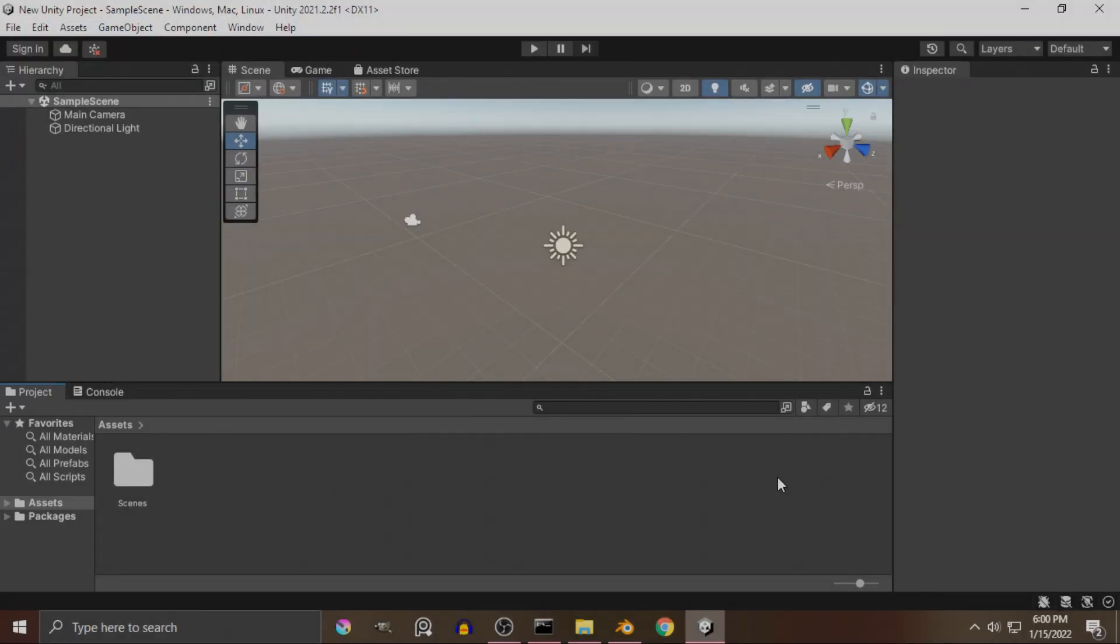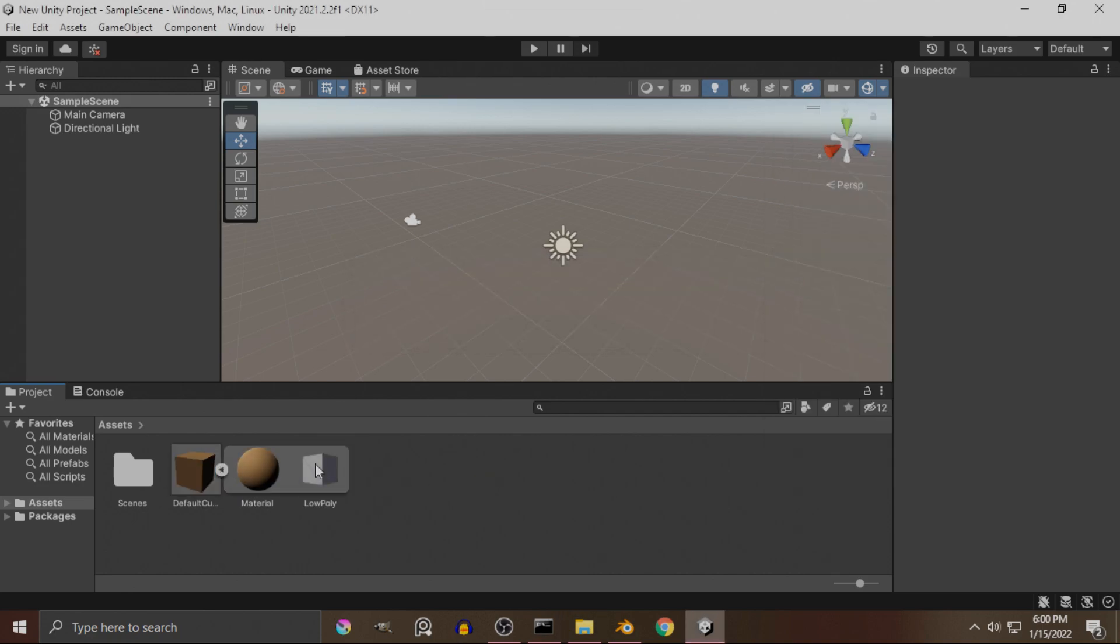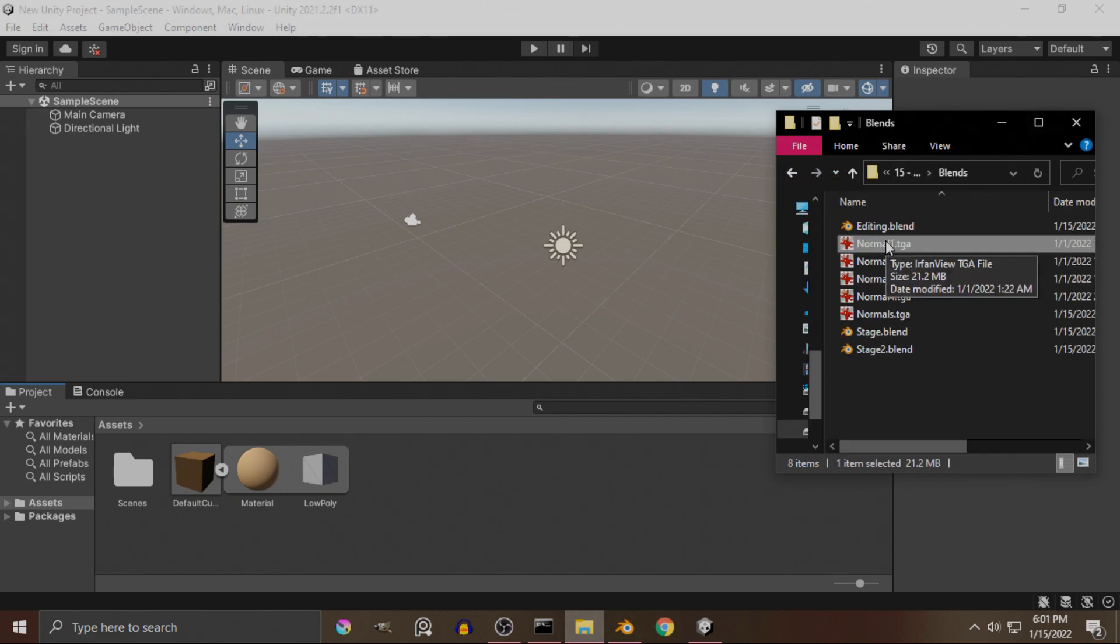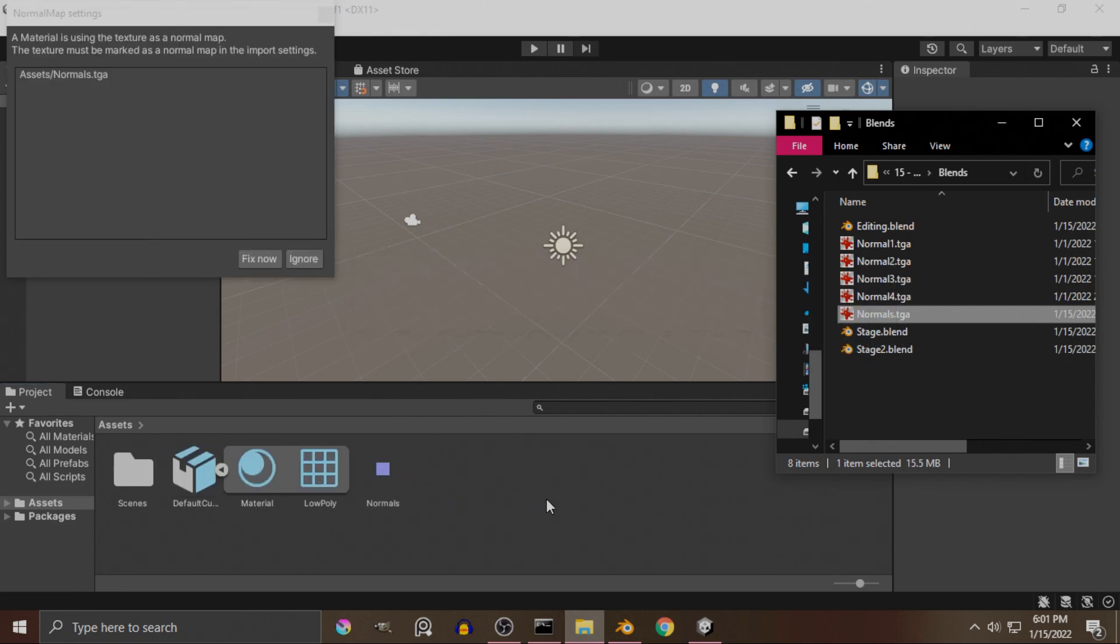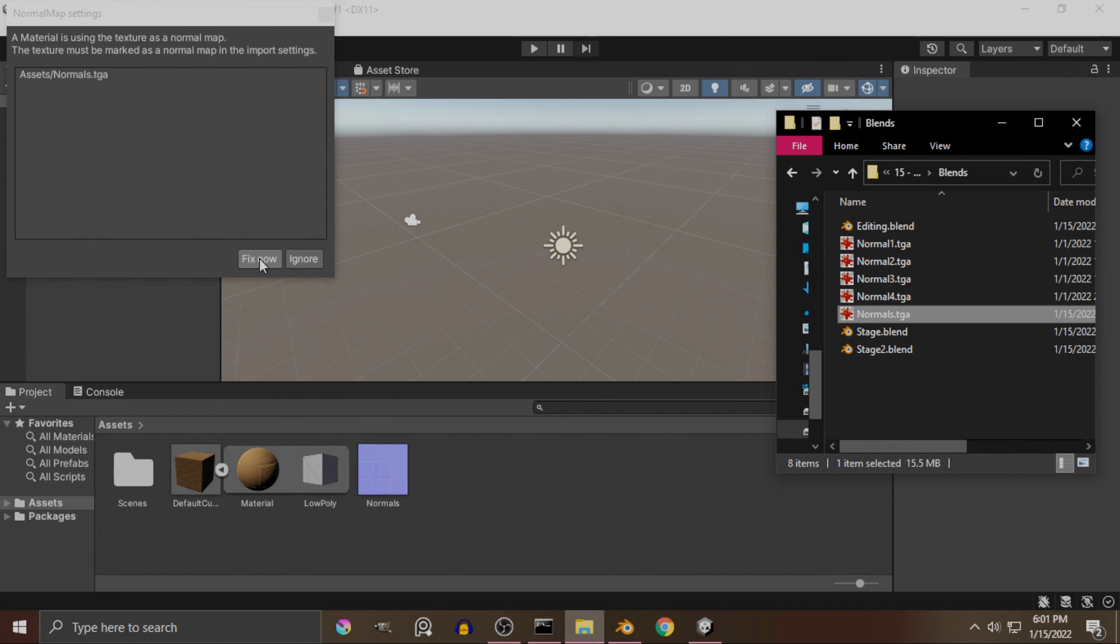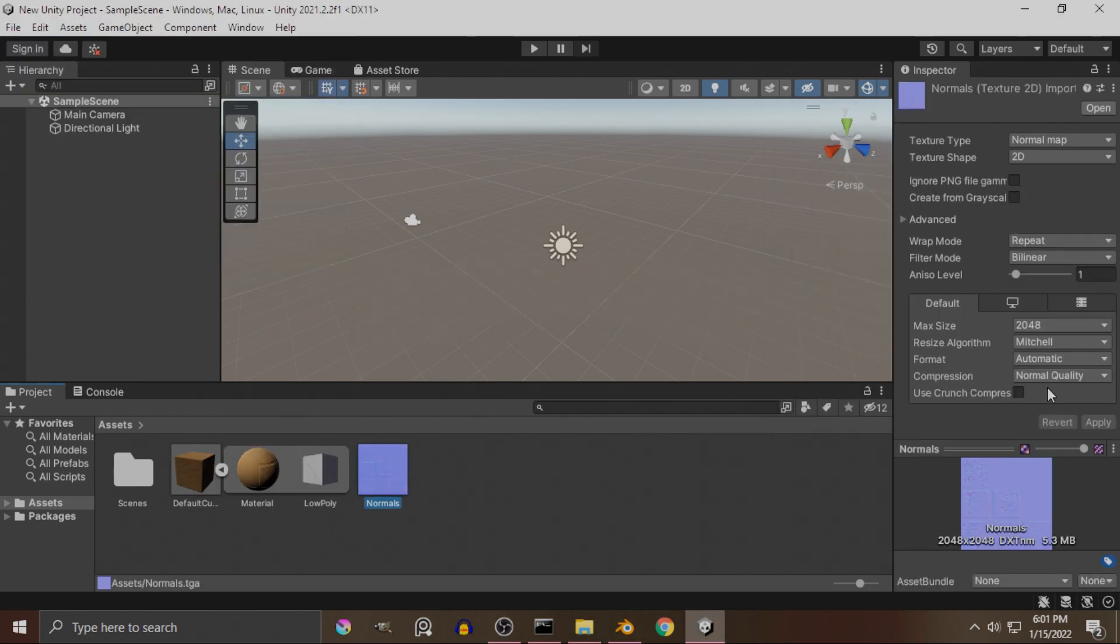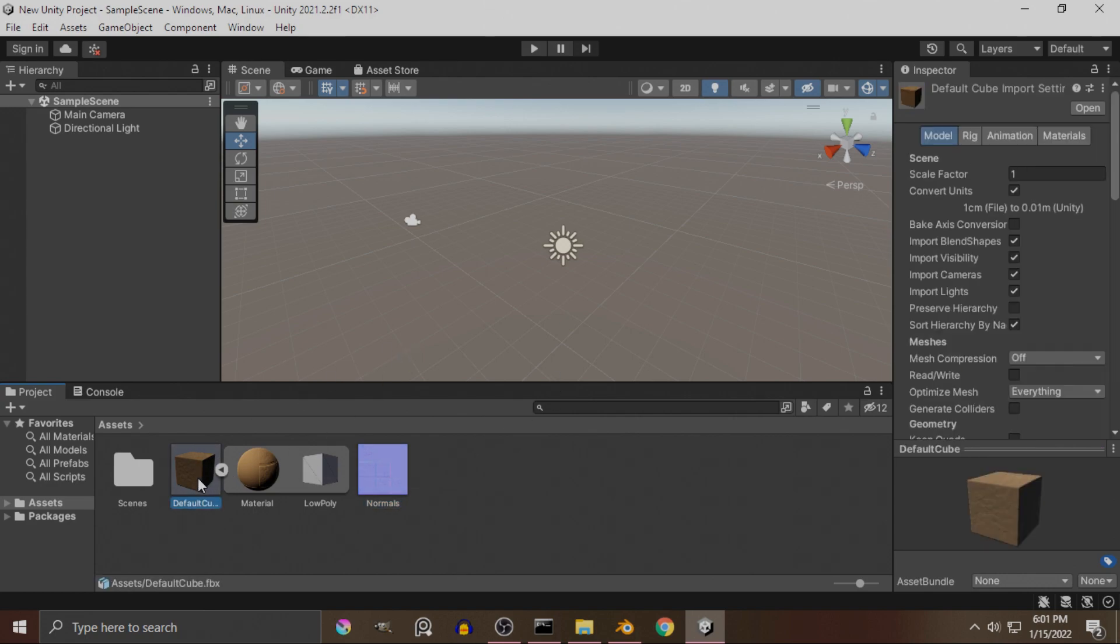So we have Unity opened up here. As with Unreal, all we need to do is just drag and drop the default cube. But for Unity, we also need to drag and drop the normal map itself. The one I saved it as was normal. So just drag and drop it. One thing nice about Unity is that it will automatically detect normal maps. And you can click on fix. And you will basically set the texture type to normal map. So there's no other settings you need to do.